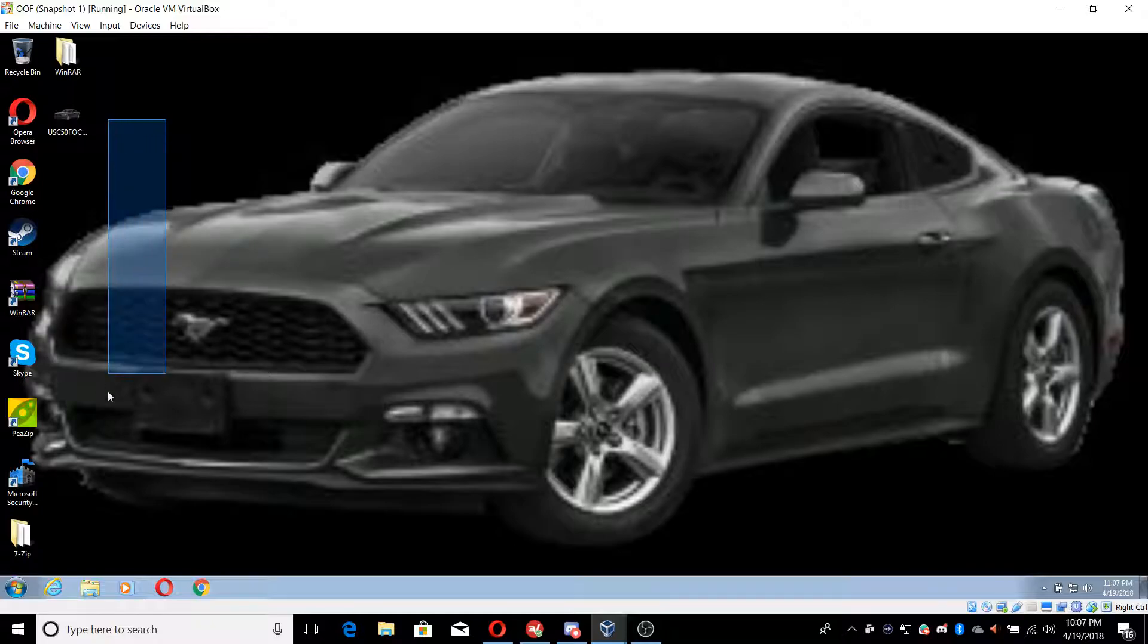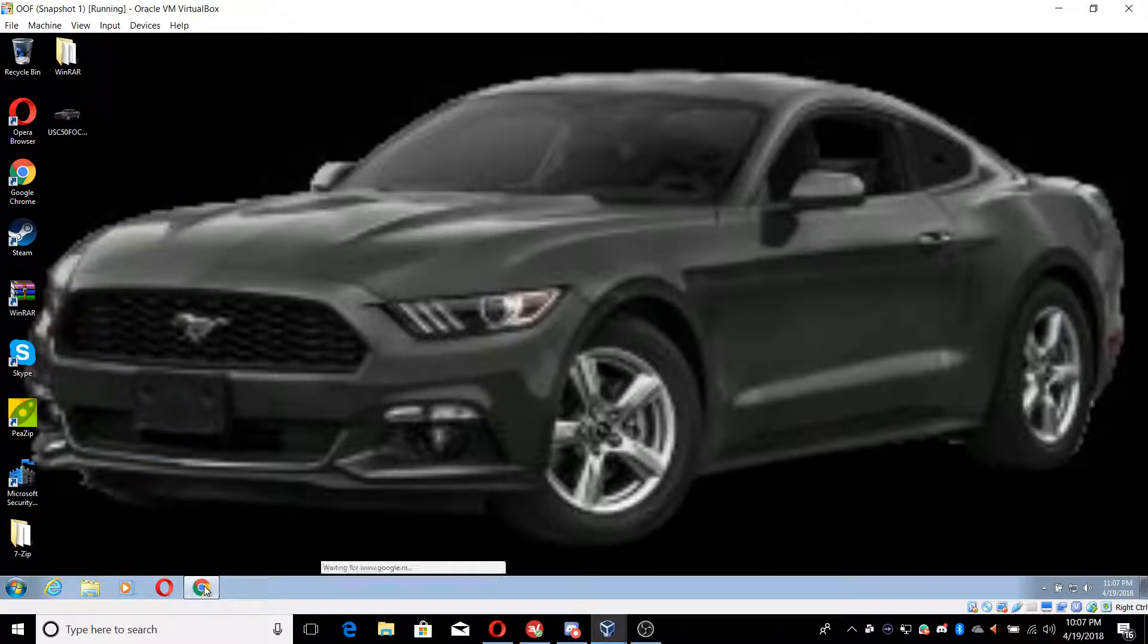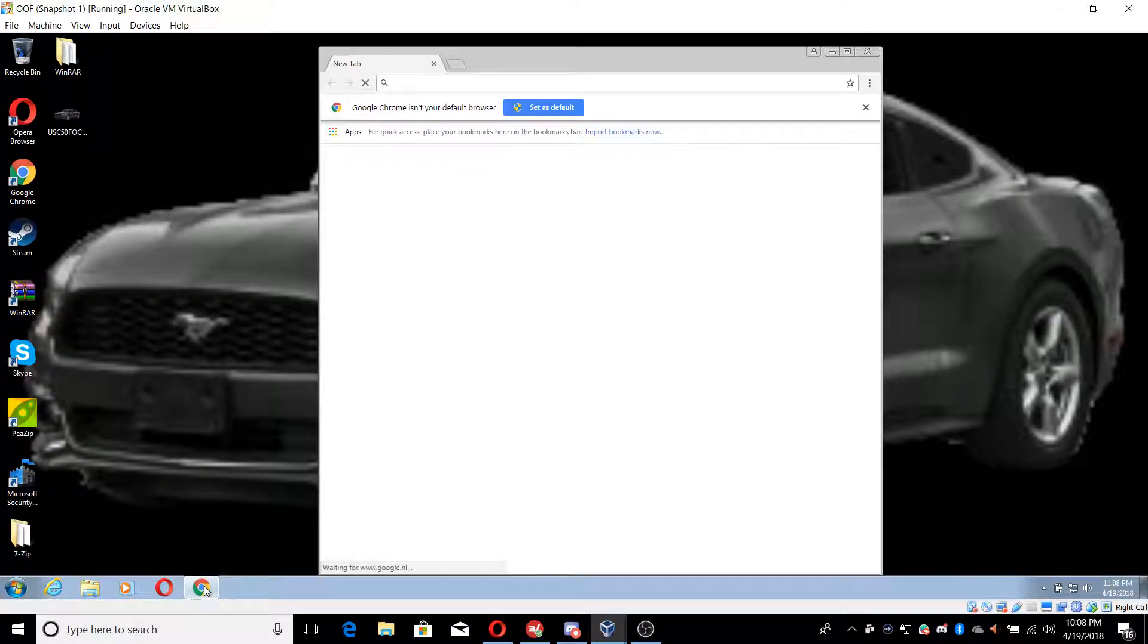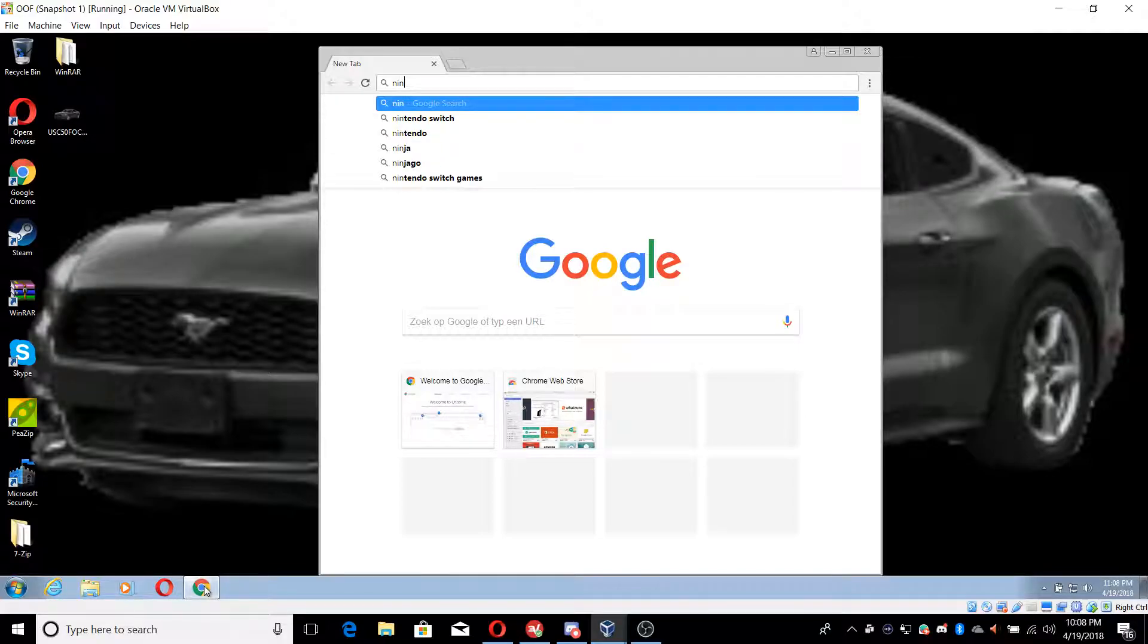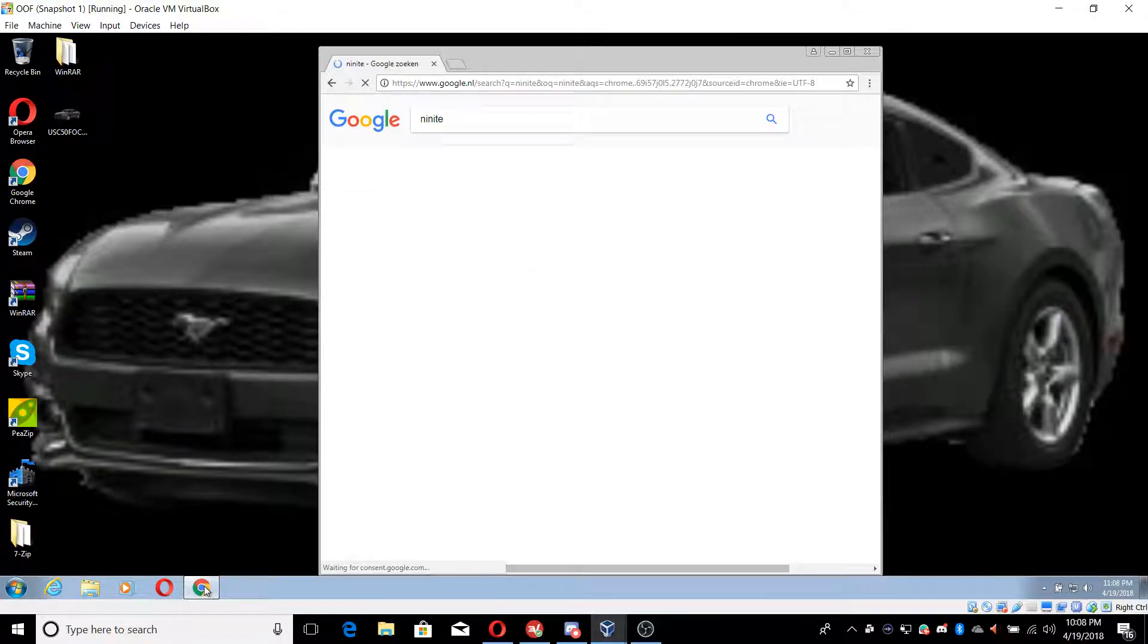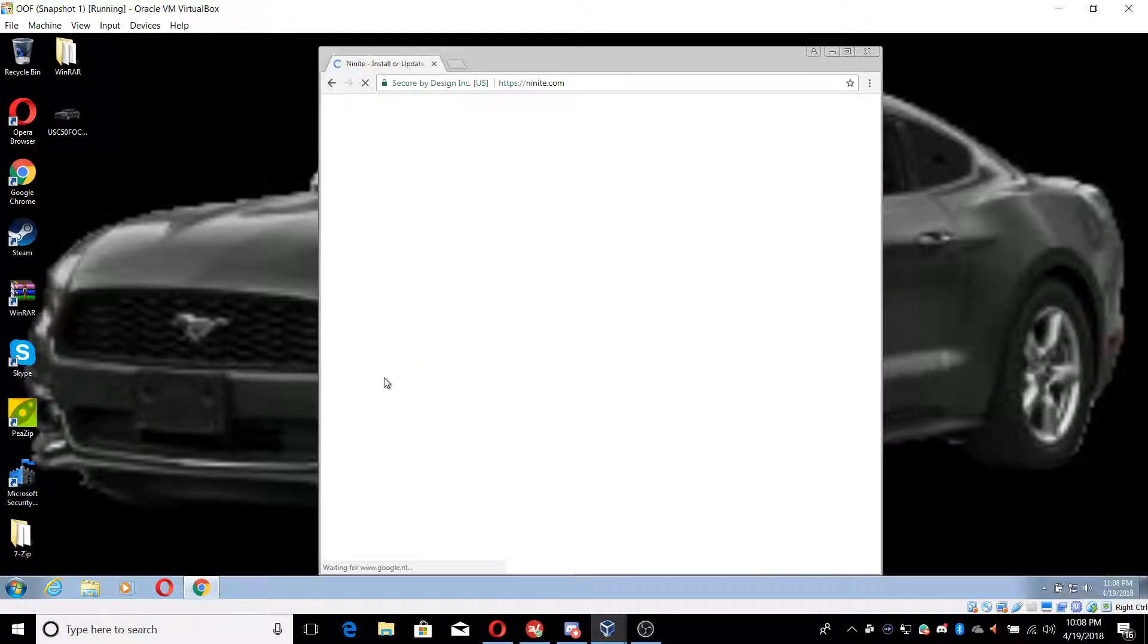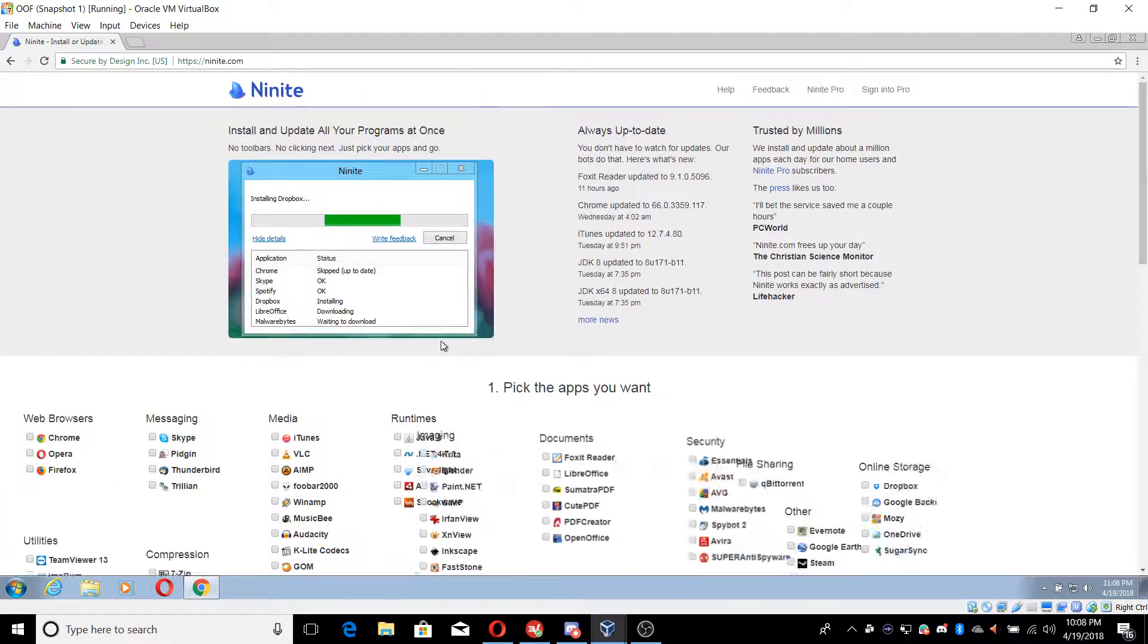So as you can see I got all these programs right here. Now there is a website that automatically does this for you, it's called Ninite or something like that. Let's just type it in and it's the first one that comes up.